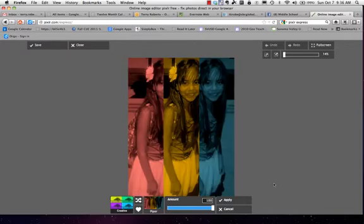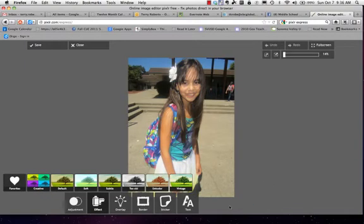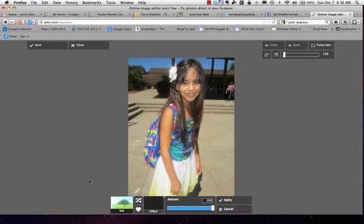But maybe I decide that's not the one I want. So I'm going to cancel that. I could go back into Creative to find other effects in that family. This time I'm going to try the Soft group of effects.